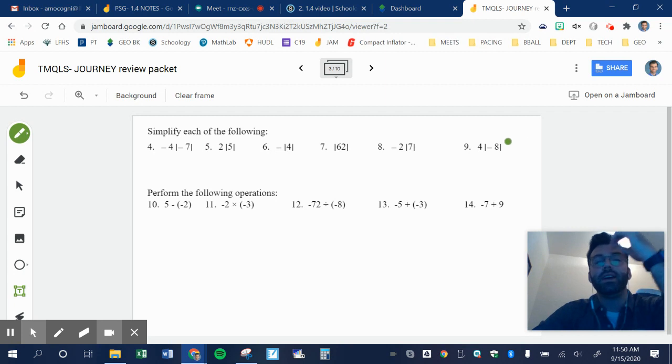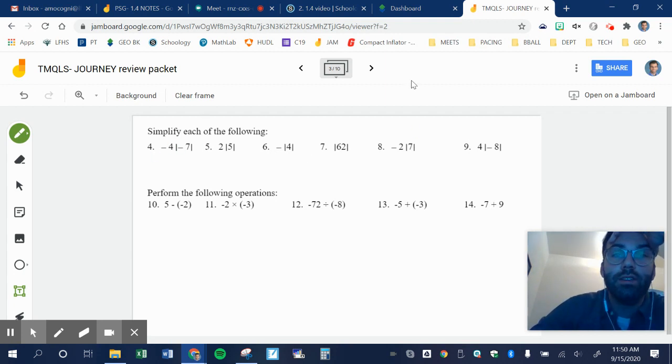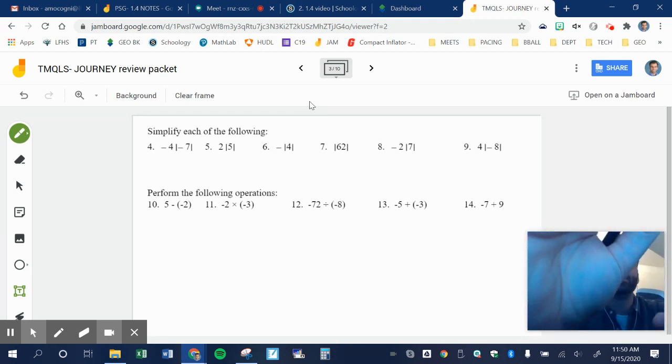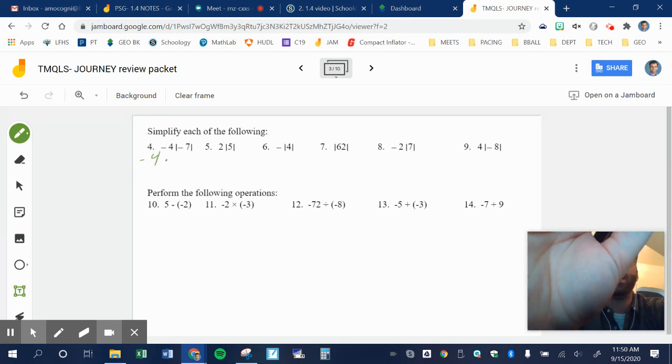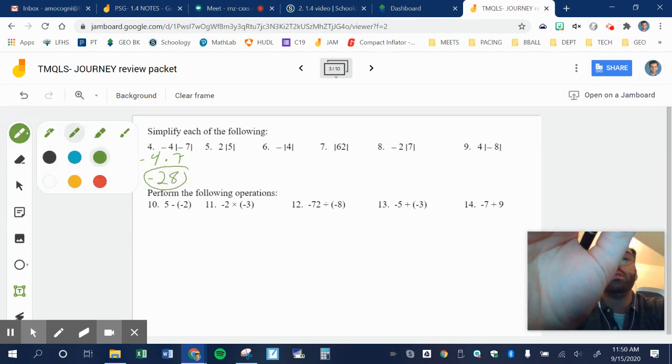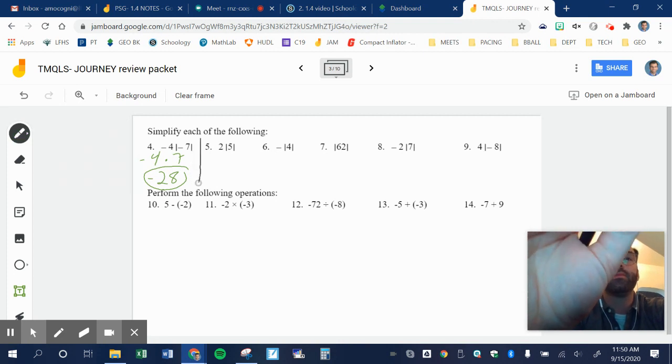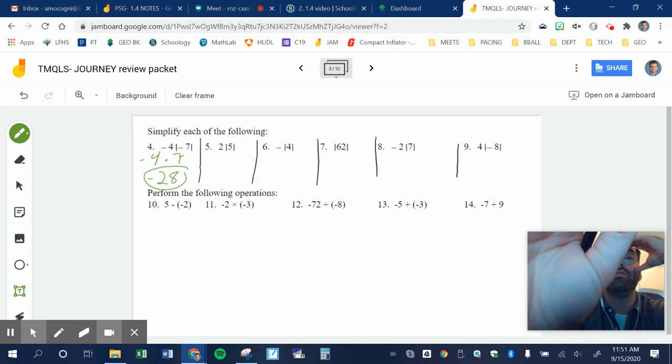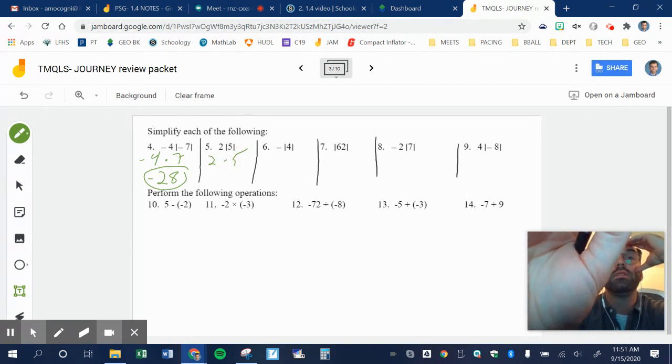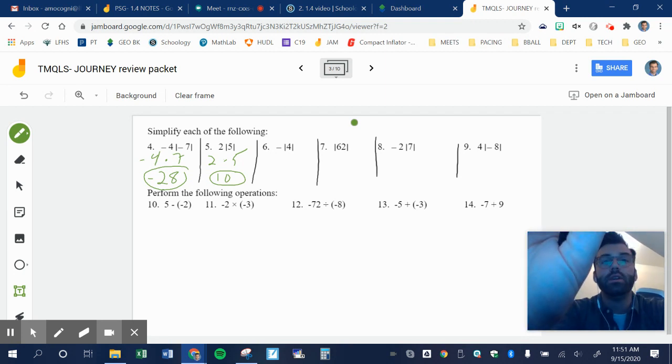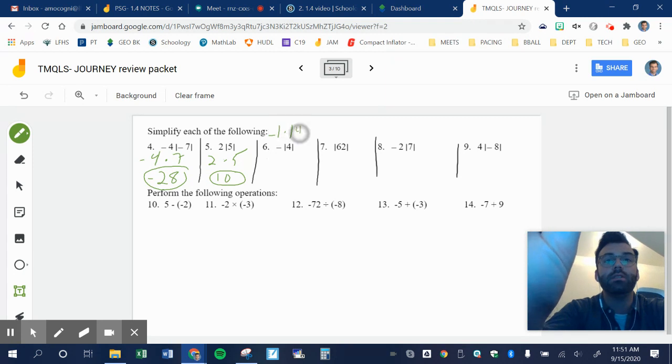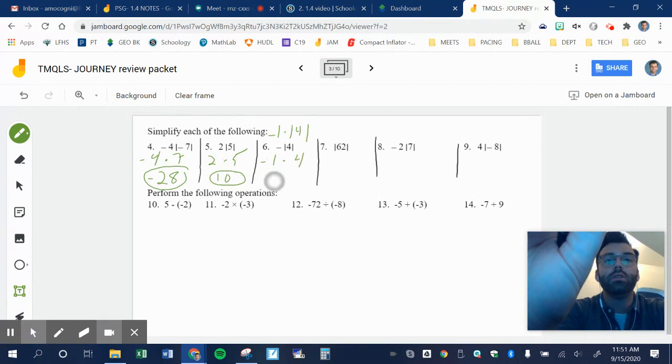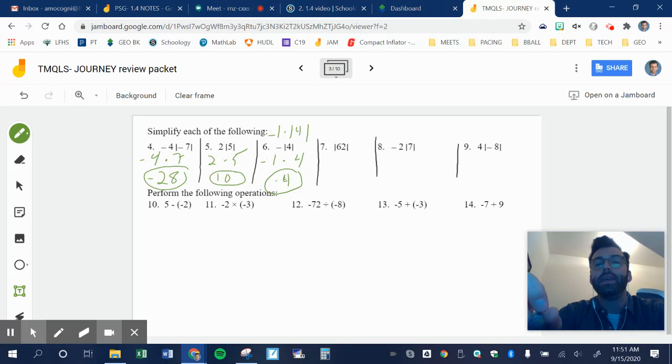So I'll simplify each of the following. These are absolute value bars. So remember, if I take the absolute value of a number, it's always positive. Absolute value is a distance from zero. So for this one, I'm doing negative four times the absolute value of negative seven is just seven. So my answer is negative 28. Next one. I'm going to do this first. Absolute value of five is five. So two times five gives me ten. The negative, the opposite of the absolute value of four. So that's really negative one times the absolute value of four. So it's negative one times four, which is negative four.